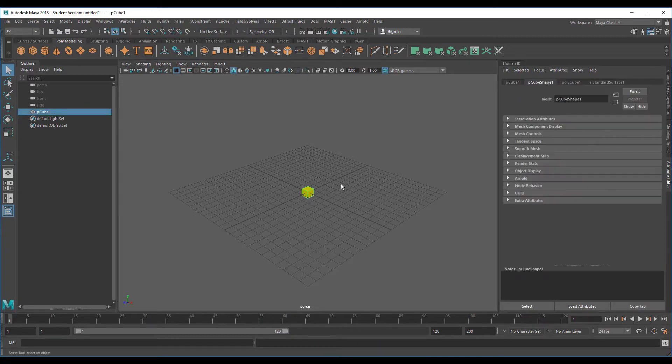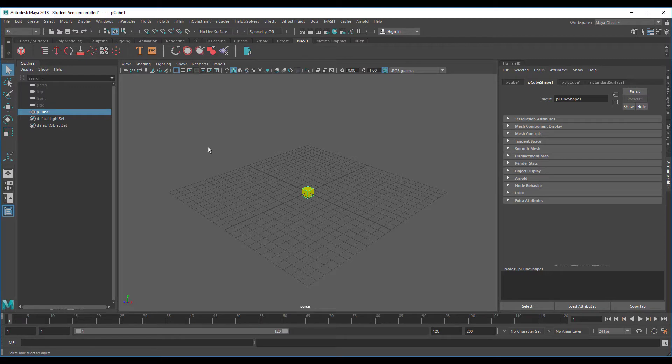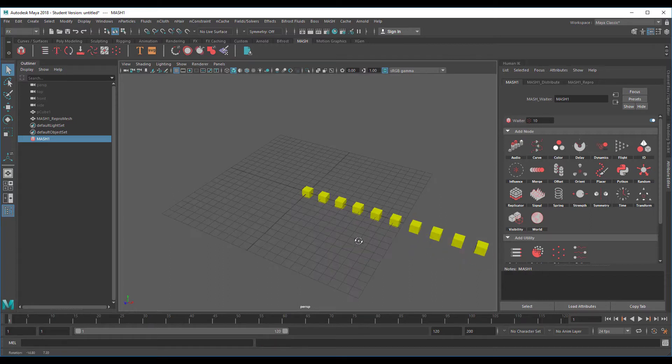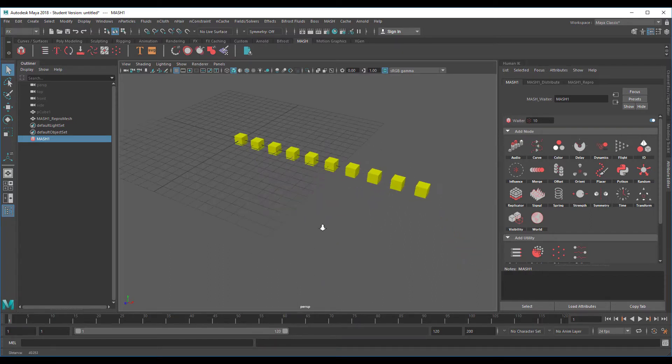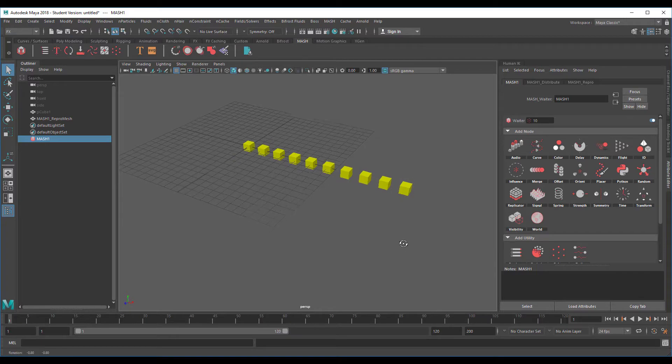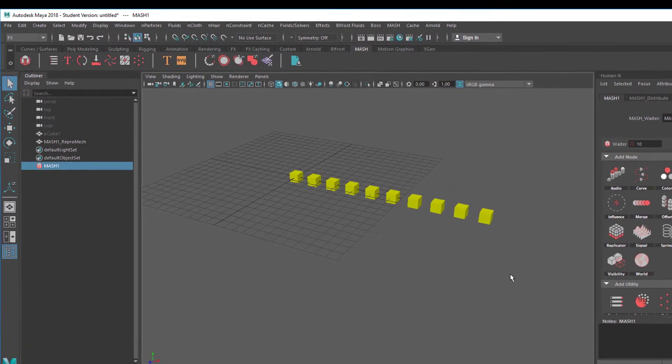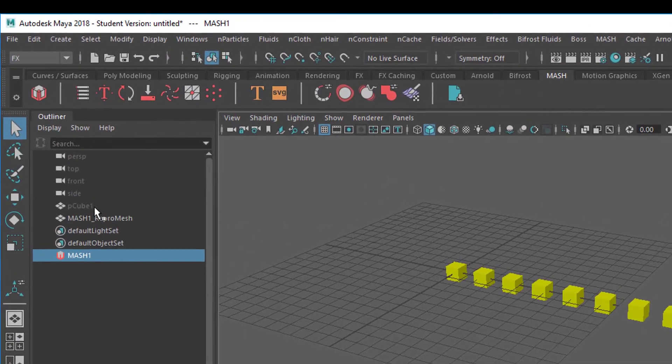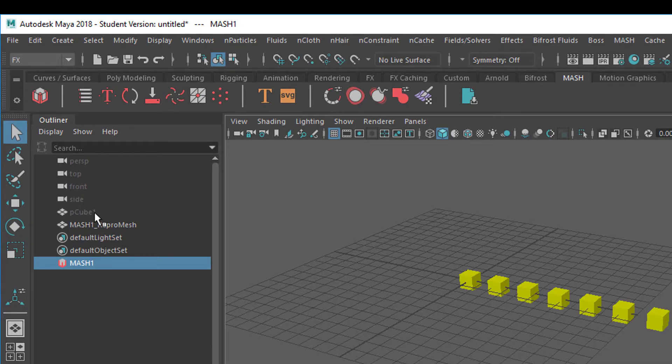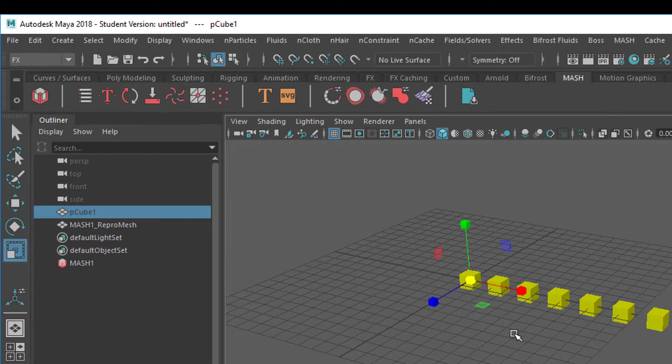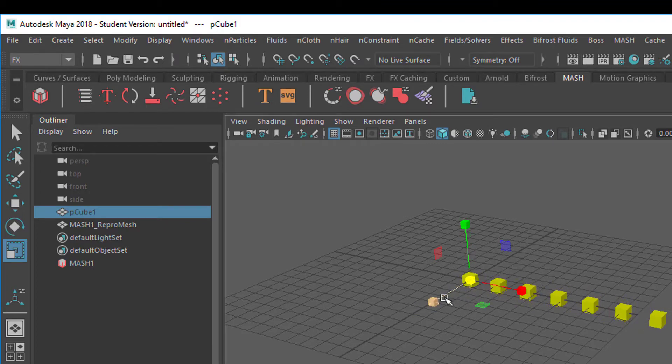With this selected, we'll create a MASH network now. Let's go to this tab here and click here - that creates a MASH network. At the beginning it always looks a little bit irritating if not frustrating. The original cube is hidden now, but if we select it and press the key R which is the scaling key, we can scale all the replicants down or up.